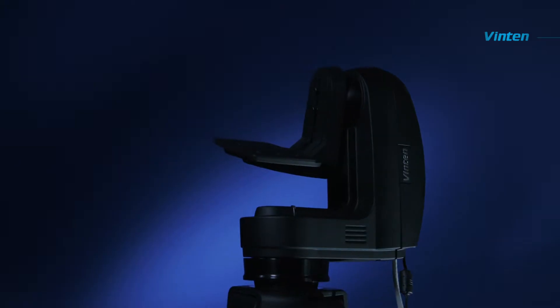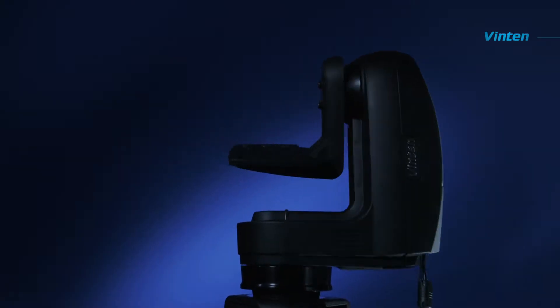Hi, I'm Neil Gardner. I'm Product Manager for Robotics and Automation and today I'm here to show you how to configure and set up the Vinton Vantage.